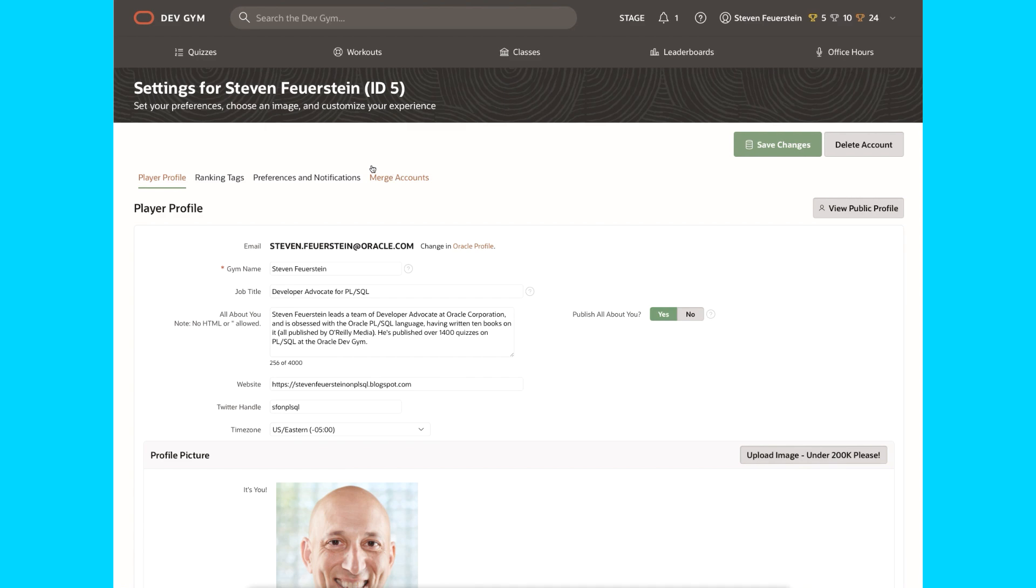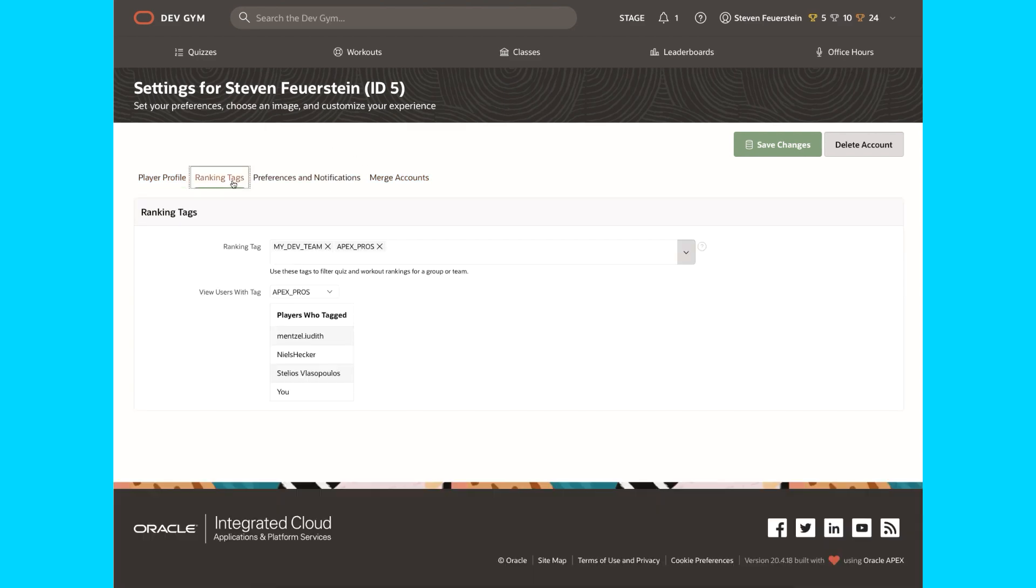Remember though, you can't find out about any tags that exist outside of what you type in here. You can't go looking up existing sets of tags and add yourself to somebody else's team. Essentially, you have to decide on a tag with others, then put it in here, and then you can start doing your comparisons. Enjoy.